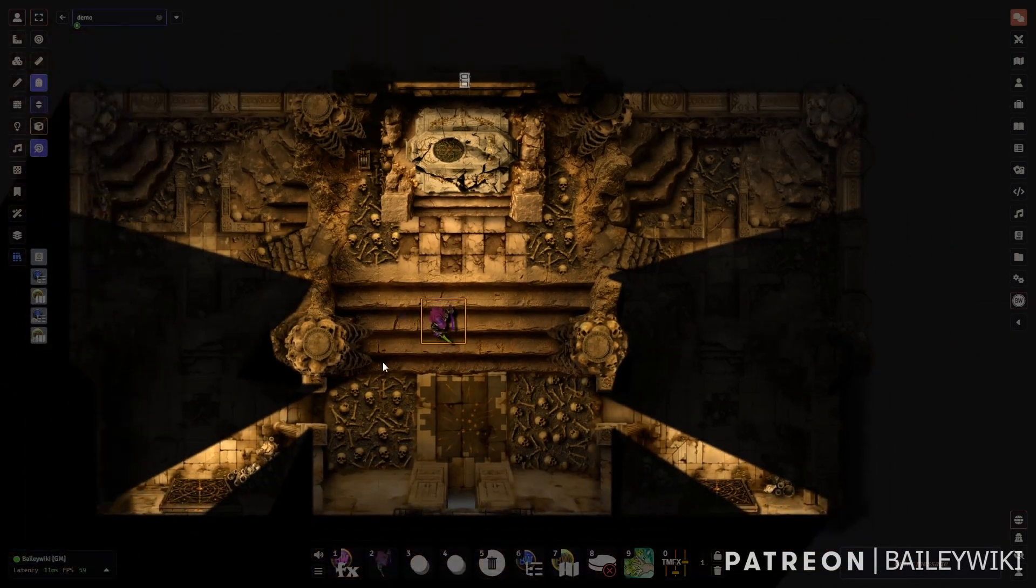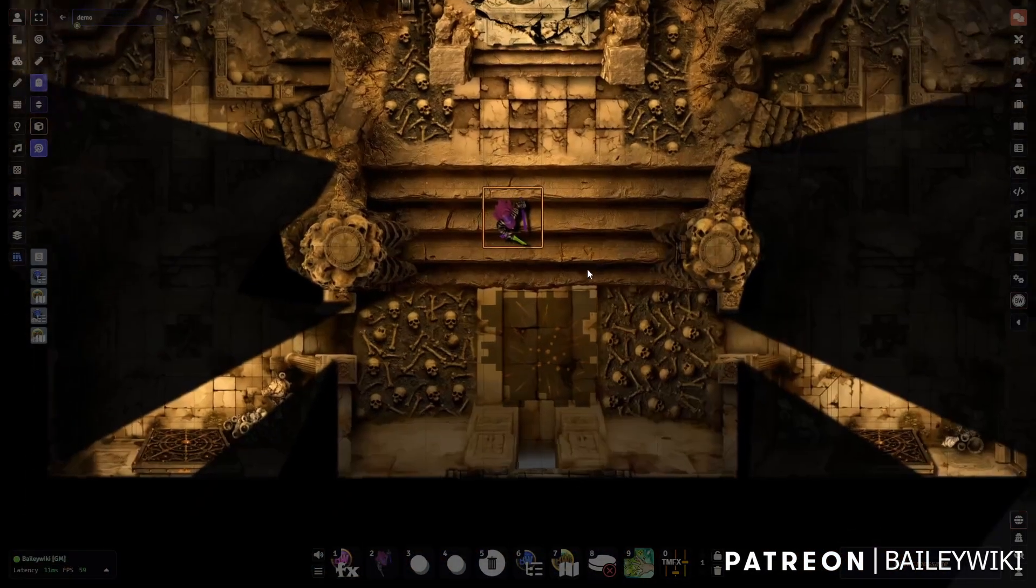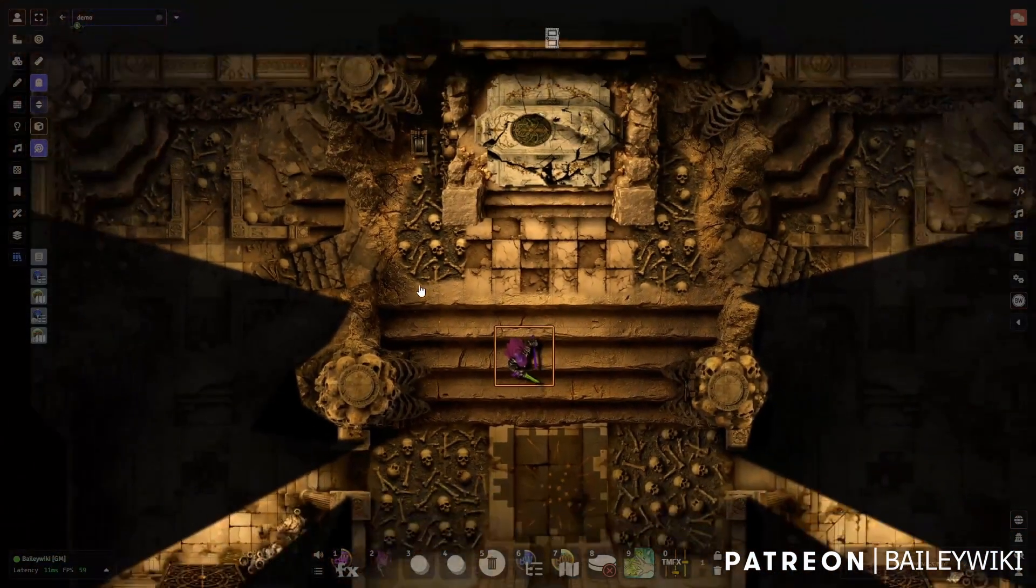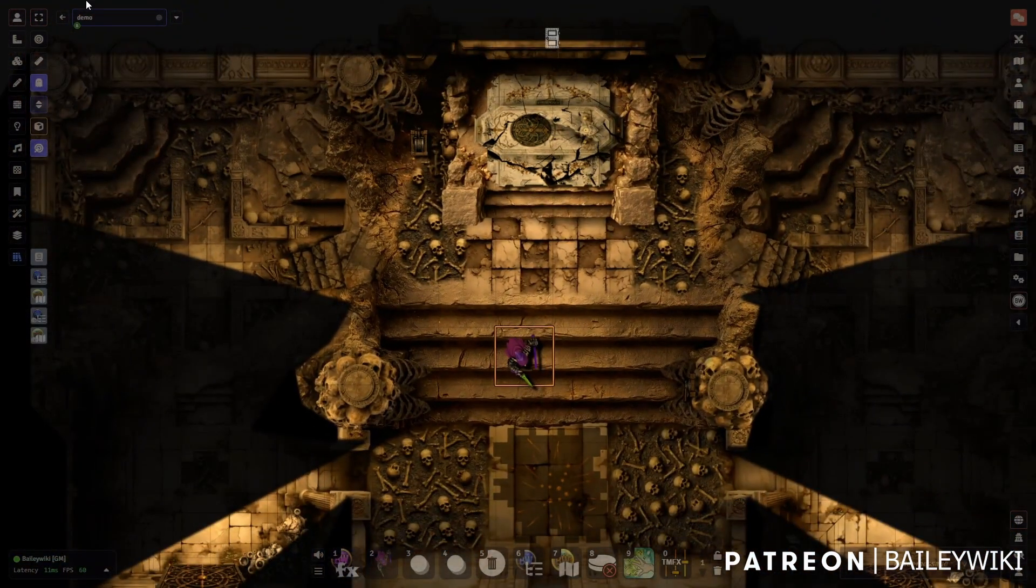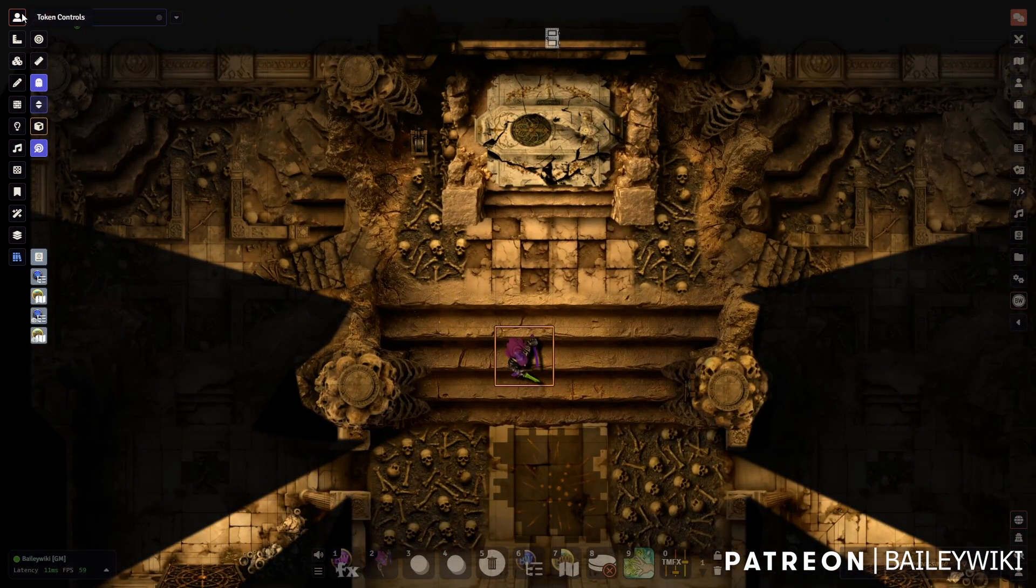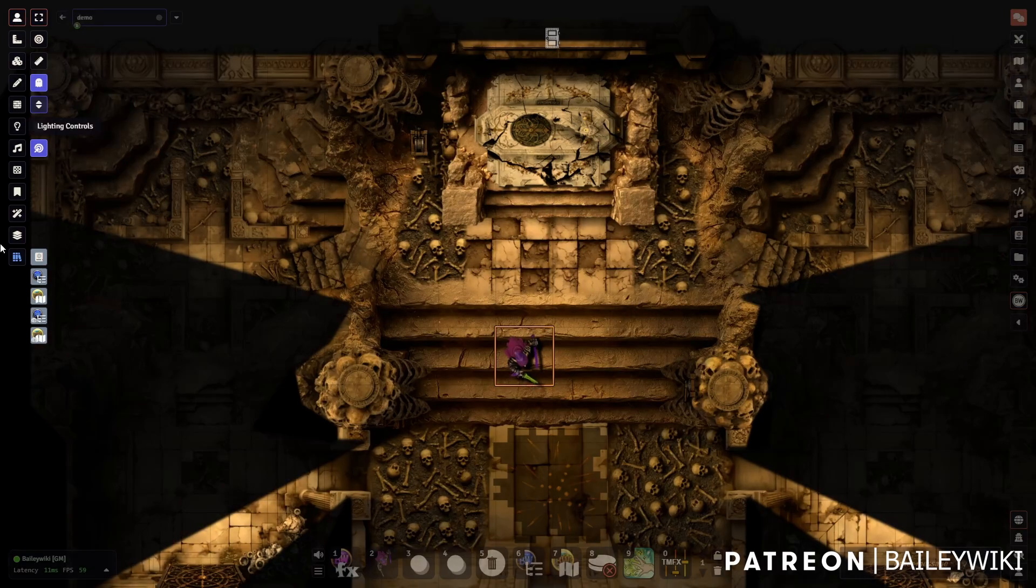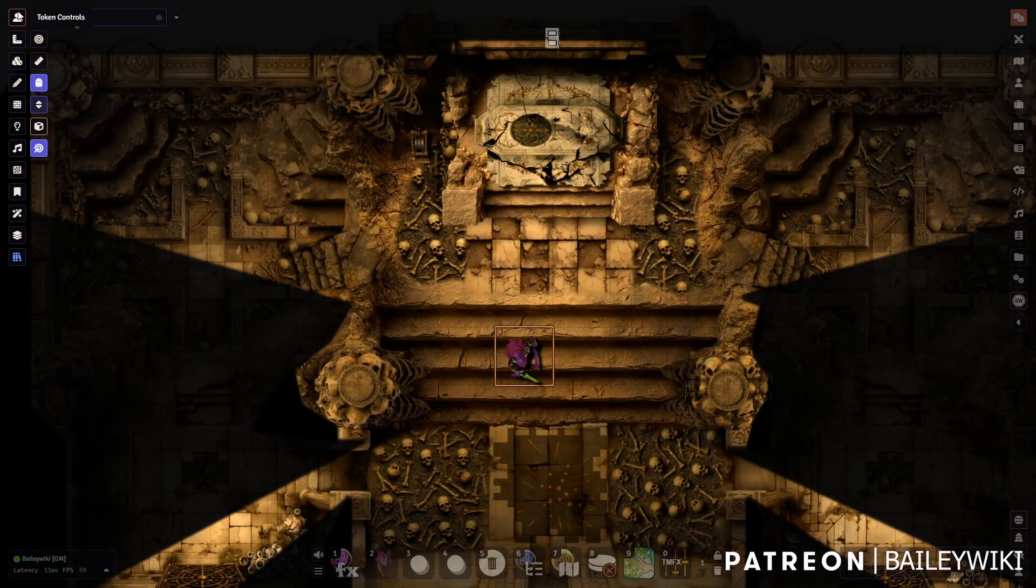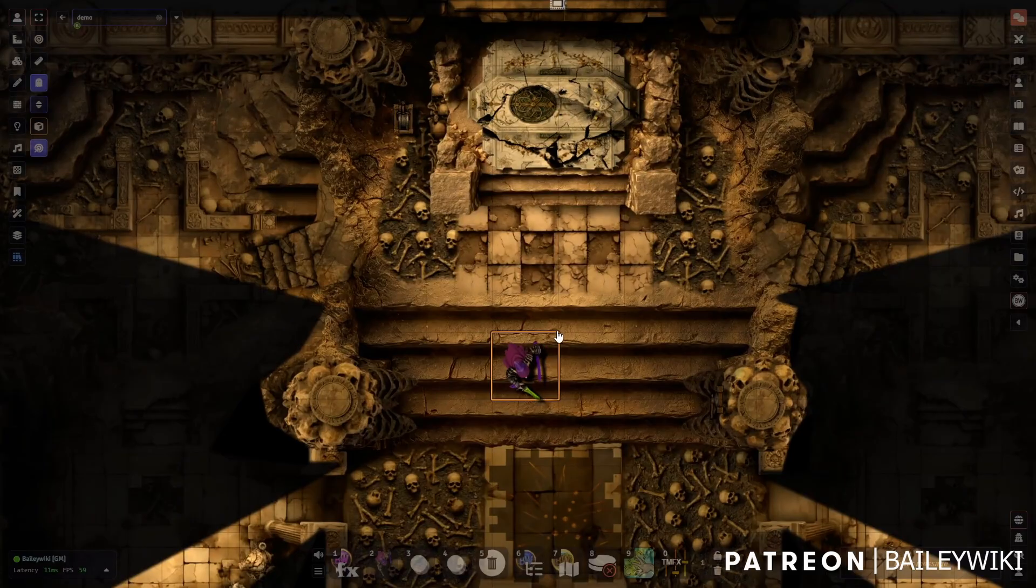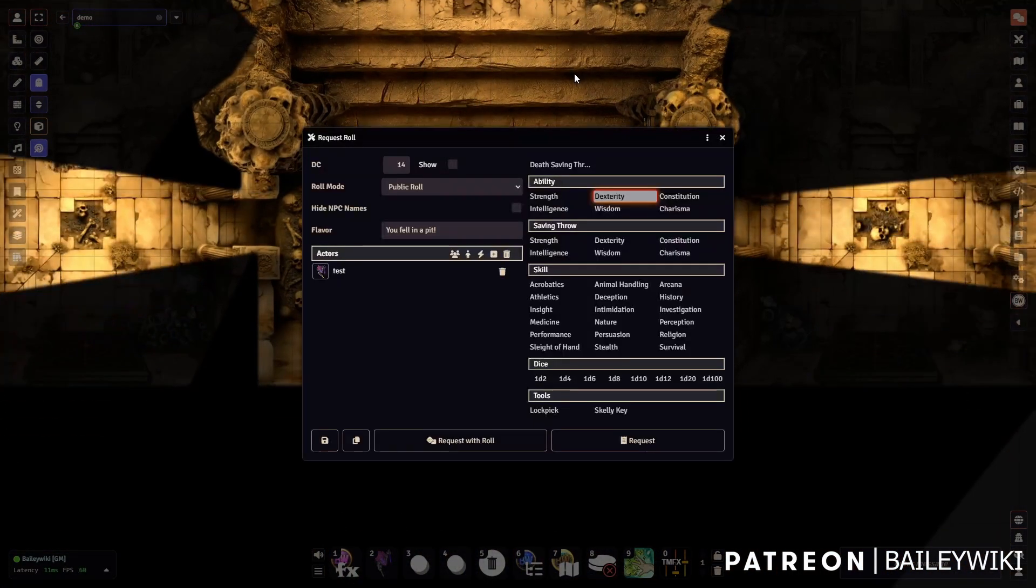Hey guys, it's Bailey Wiki and we are in catacombs that came out today, part of a much bigger release for Bailey Wiki November 2025. We're going to use this as a backdrop for what should be a pretty quick tutorial.